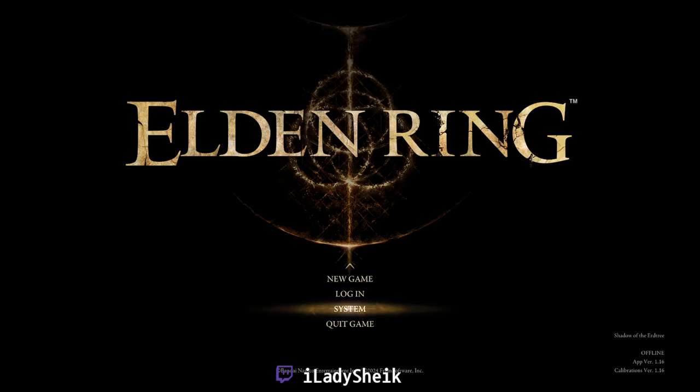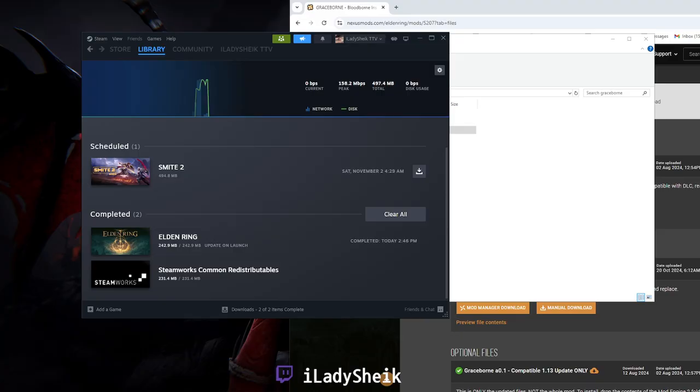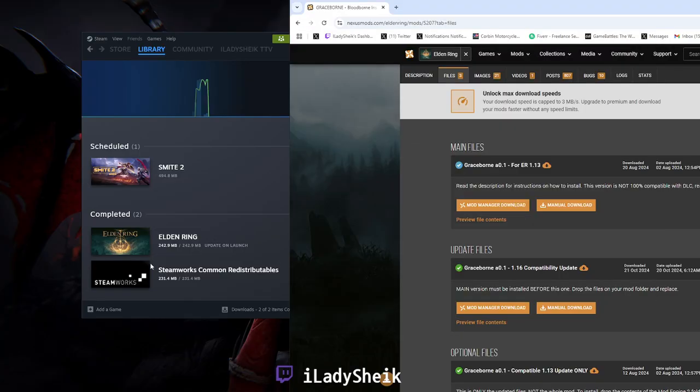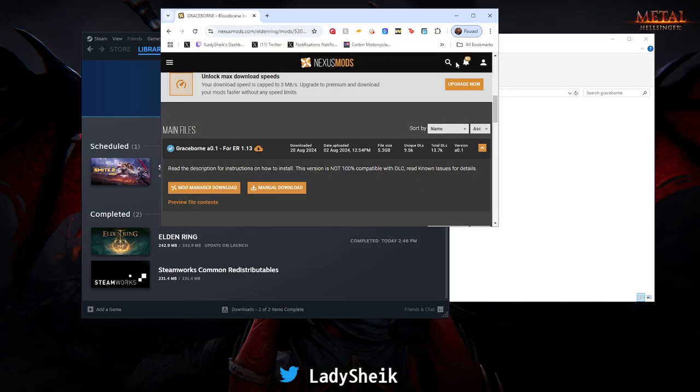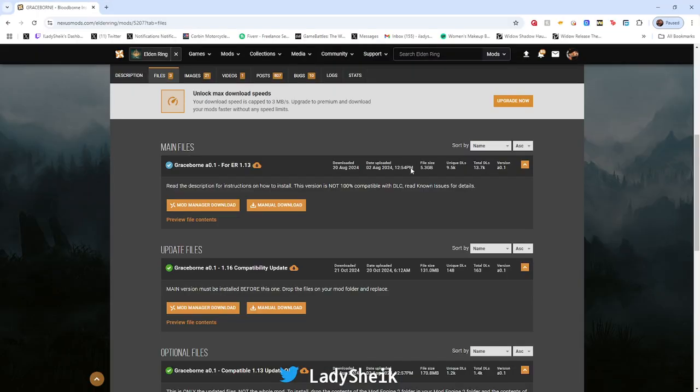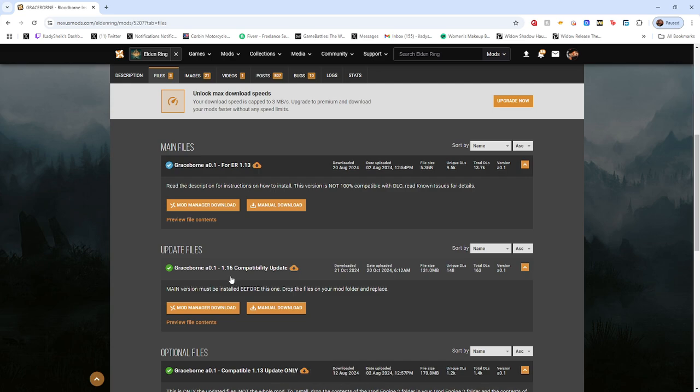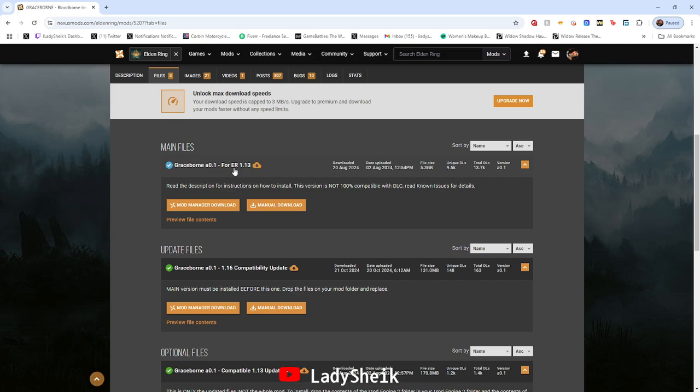As you can see, 1.16 is literally the newest update we got. This is the main file that you need to install in the first place.